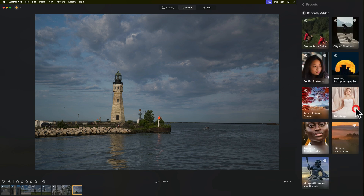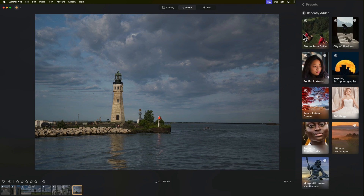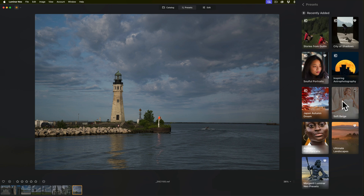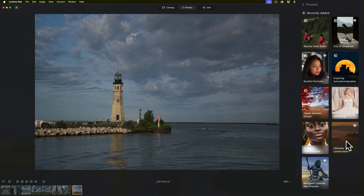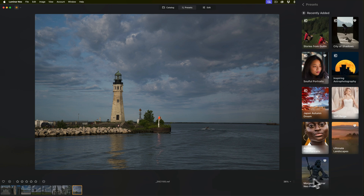In Recently Added, click 'See All' and you can see these were all recently added, including the package of presets that I sell on my website. So not only will preset packages downloaded through your X membership show up here, but also preset packages that you purchased through Skylum's marketplace — like Soft Beige, Authentic Film Portraits, and Ultimate Landscapes — as well as presets purchased from a third party such as myself.